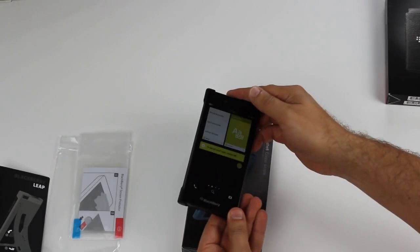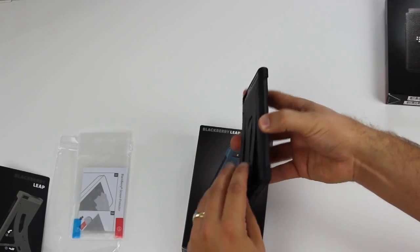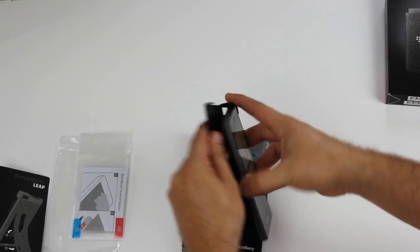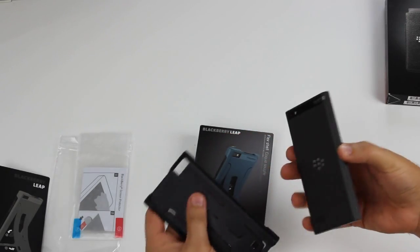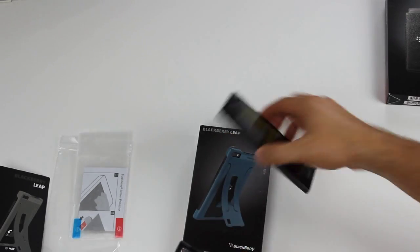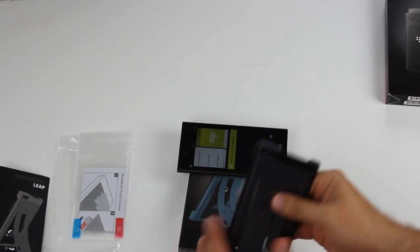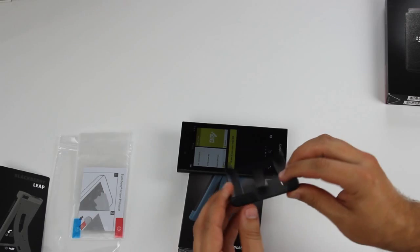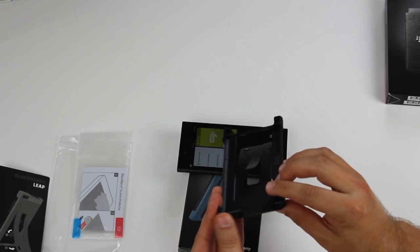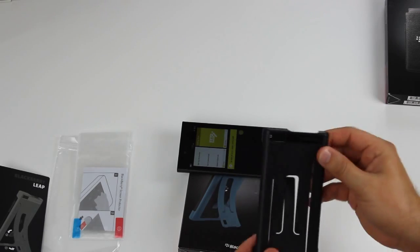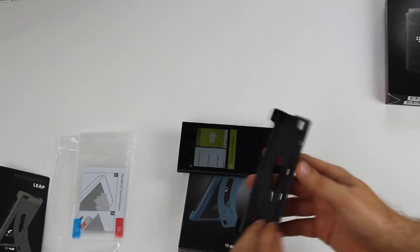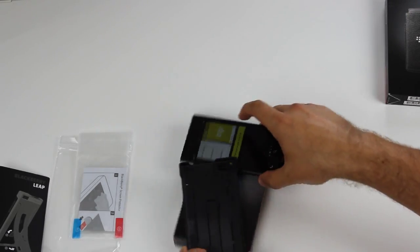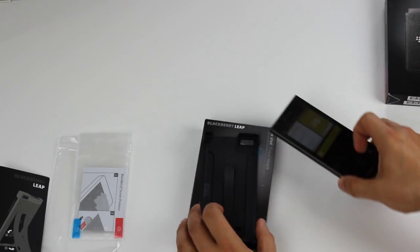So the Flex Shell is very versatile, very thin and light. You'll barely notice it's on your BlackBerry after a while. You can see how thin it is, but it's also going to give you some light-duty protection on your phone. That's one of my favorite cases so far.